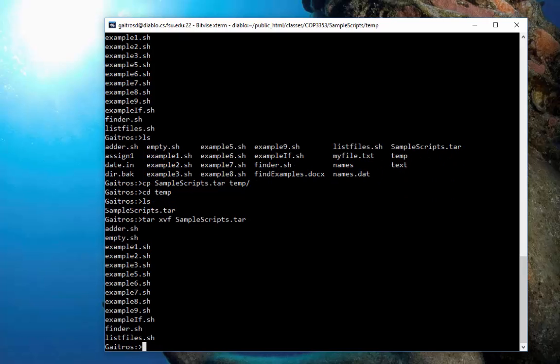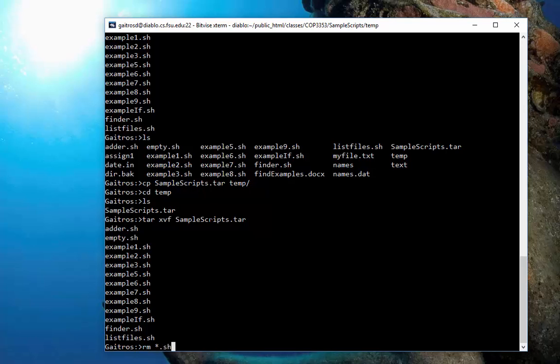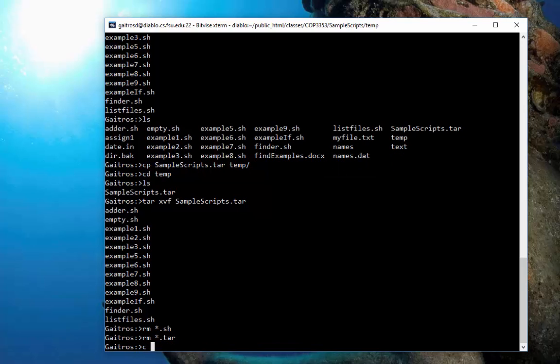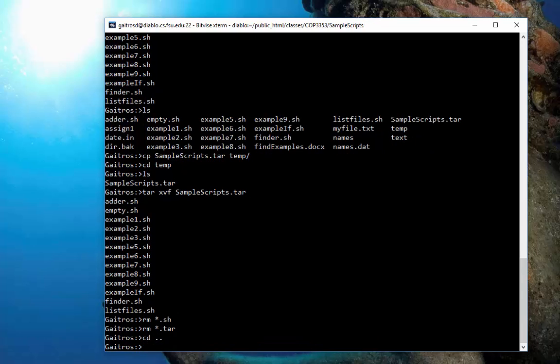Now you notice I don't have to list any files or tell it which files to. But it knows what files are inside of it. So when I do this, it just expands them. And there they are.